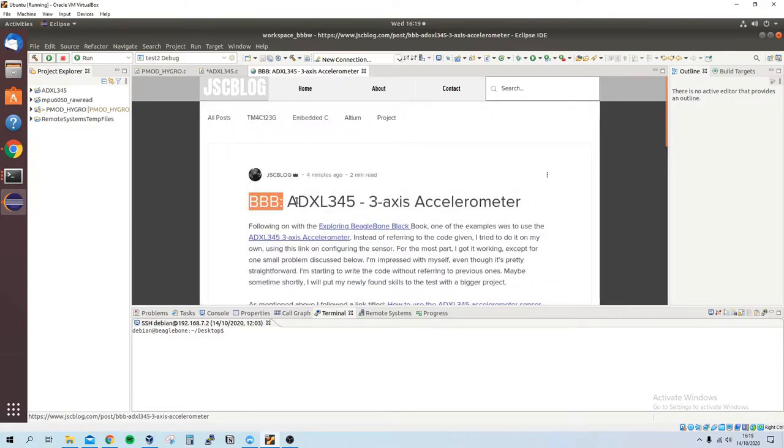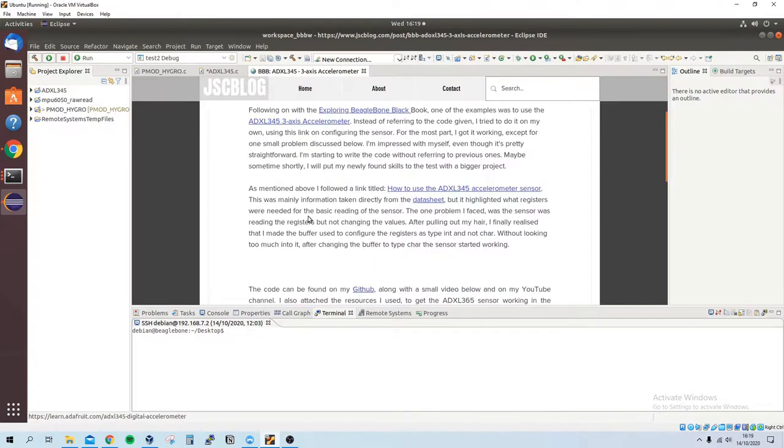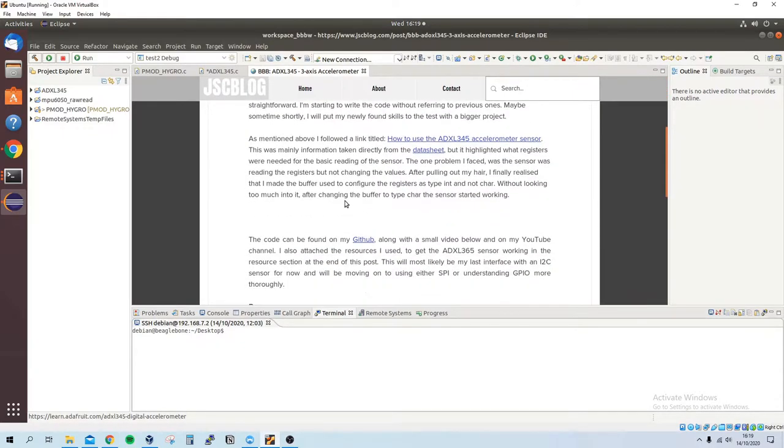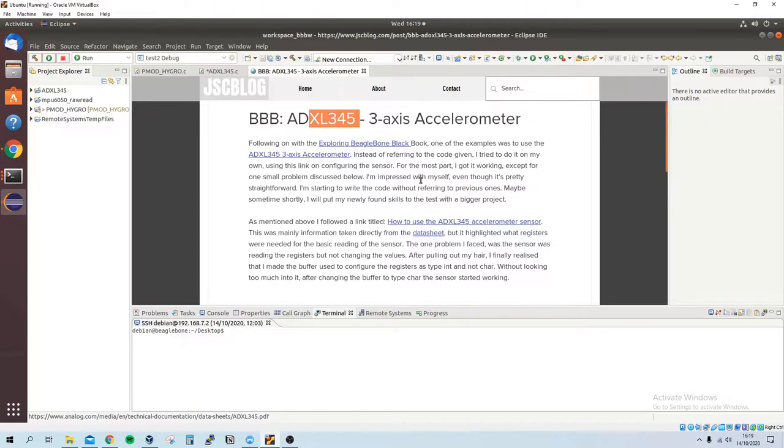BeagleBone Black ADXL345 3-axis accelerometer—I'll speak about some random stuff but more importantly you'll find a link to the datasheet.